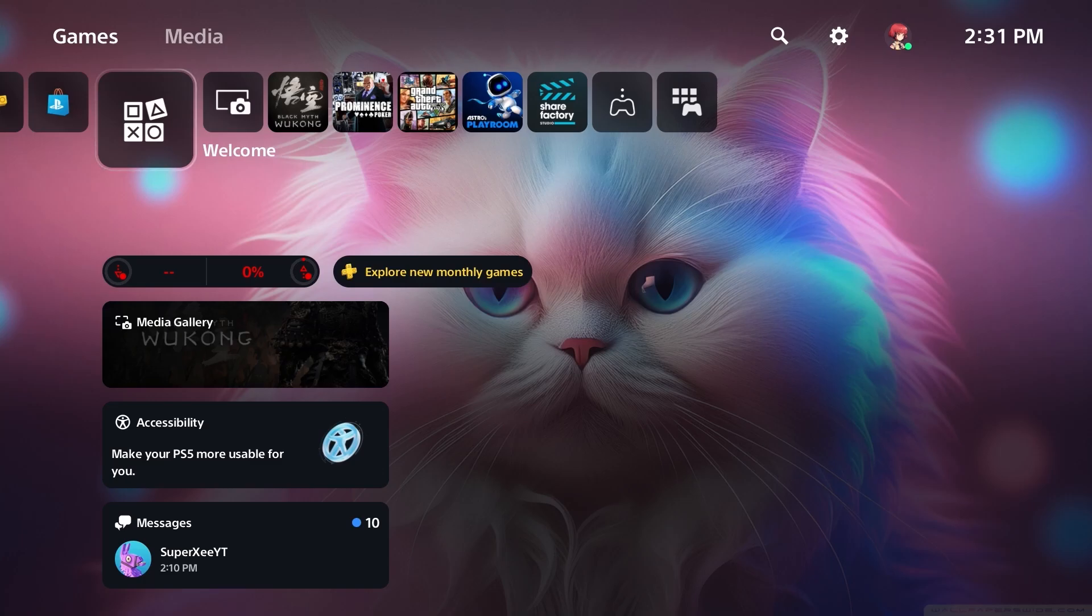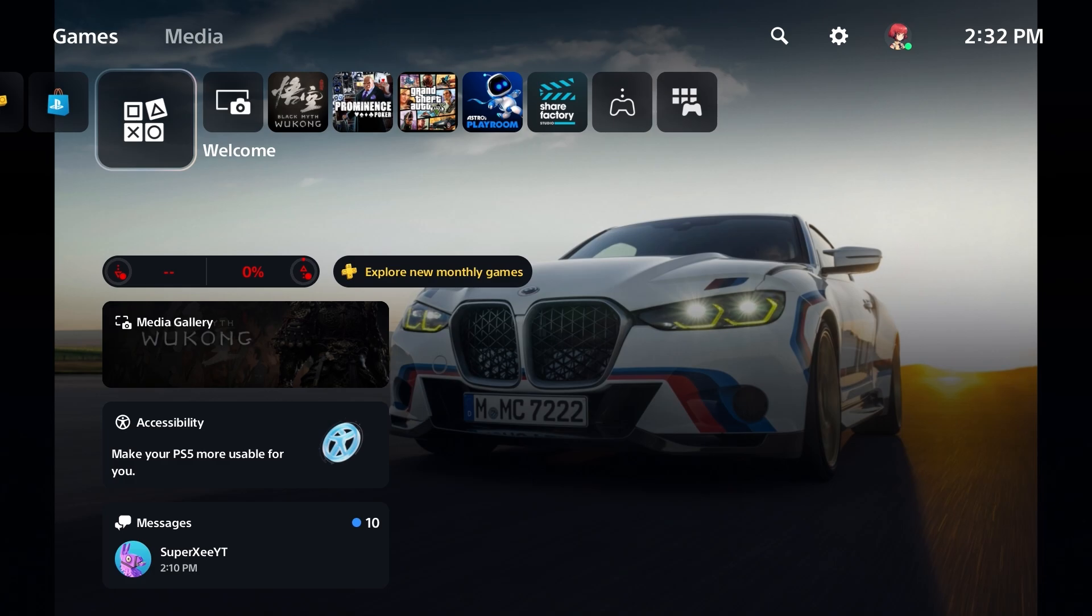All right, so I'm going to be showing you how to get custom wallpaper into your PS5. You can have your cat, you can have your favorite car, or you can even have the wallpaper of your favorite game into your PS5.